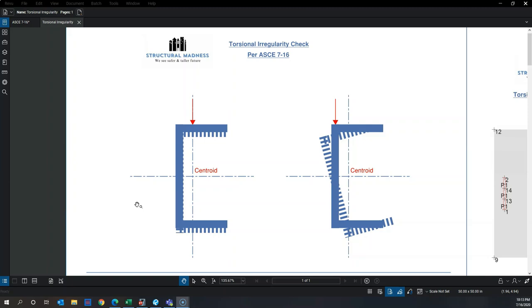As you can see in the example in front of you, when we apply any load in line with the centroid of a member, the member typically bends in the direction of the applied load. But if you apply the same load shifted by some eccentricity e from the centroid, it causes twisting, as shown on the right.